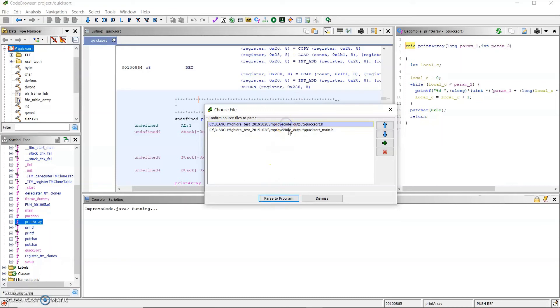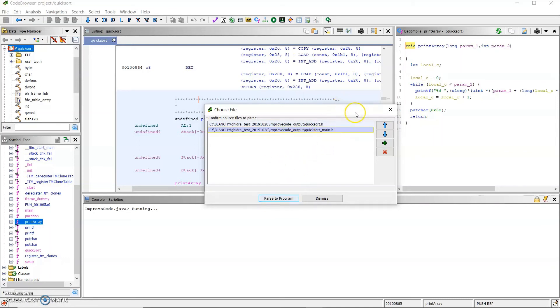Both of these files were generated by the external tool. And is this your GUI or is this Ghidra GUI? This is GUI from our tool.